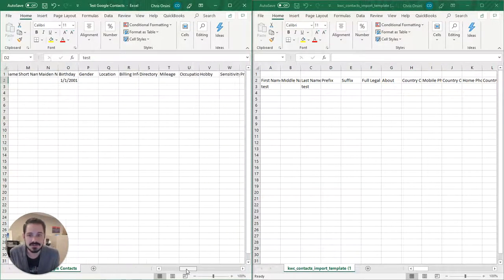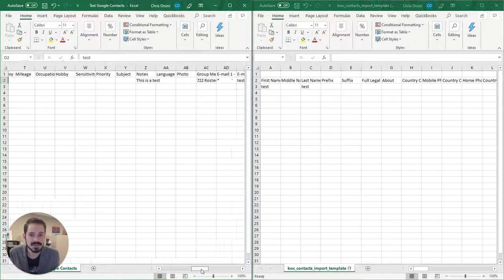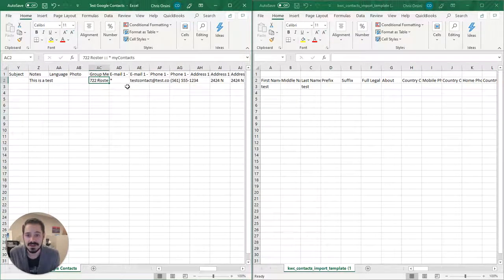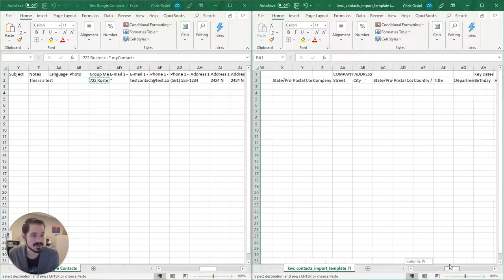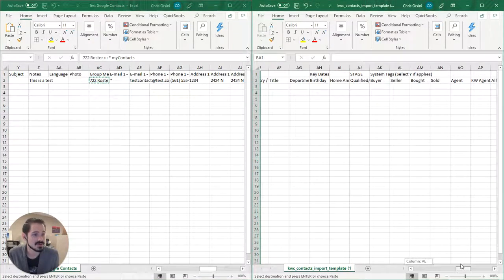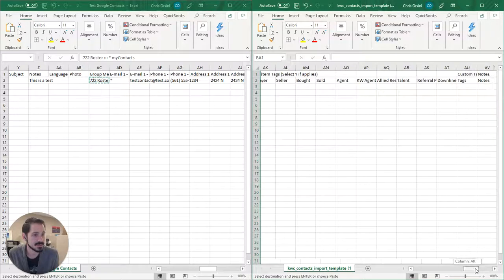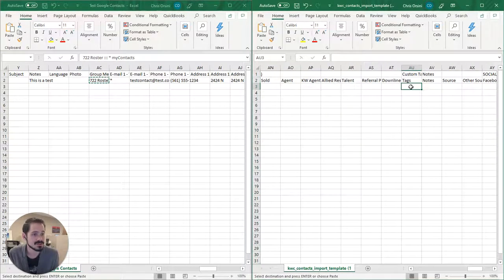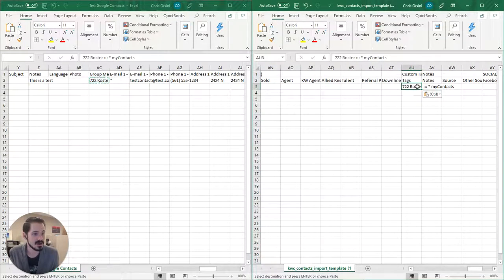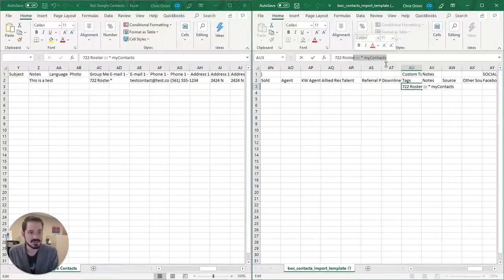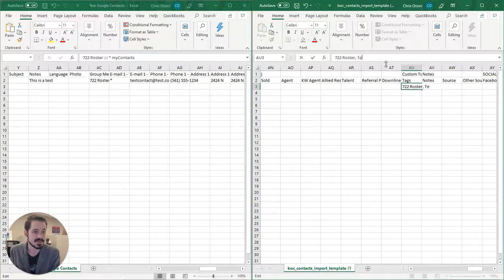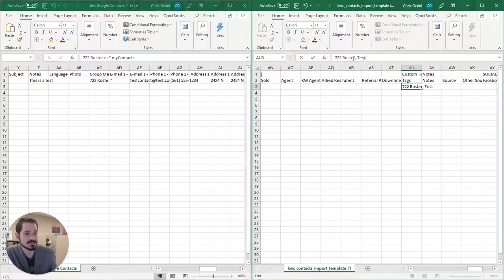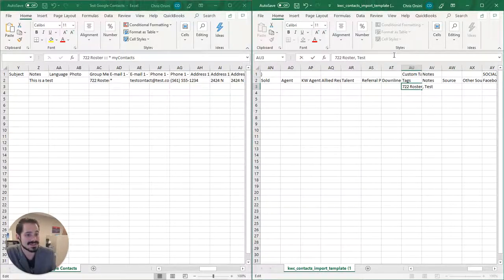So here you see at birthday, I would put that in birthdays. There's notes. Now, there's groups. I can then copy this and put this over into custom tags. Now, some notes about custom tags over here. You can put as many as you'd want separated by a comma. So if I wanted to put in, say, 722 roster and then say this is a test, it will tag it with both 722 roster and test.